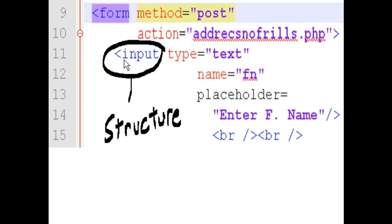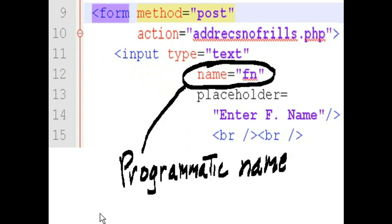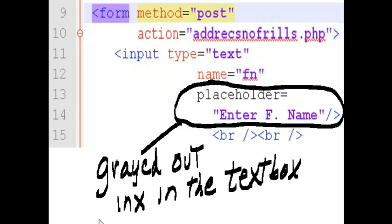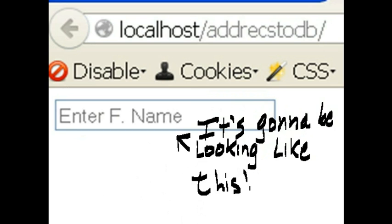Next, I put in the close tag. Next, I'm going to have an input structure. Type equals a text box. The programmatic name is FN. And the grayed-out instructions in the text box will say enter FN, enter first name. And I'm going to call that a placeholder. And I'm going to have two carriage return line feeds. And it's going to be looking like this.